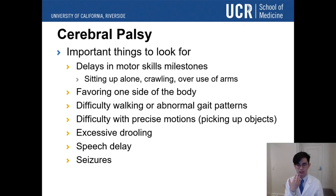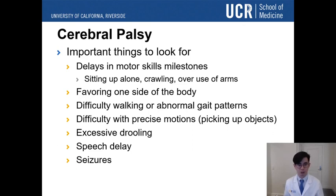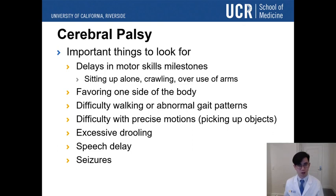Motor symptoms can affect other muscles beyond the limbs — like the tongue and mouth. Children may drool a lot because they can't close their mouth, or they may have speech problems. What we really fear is that any brain disorder puts the child at increased risk for seizures, which can potentially be fatal, so we always want to be watching out for that as well.